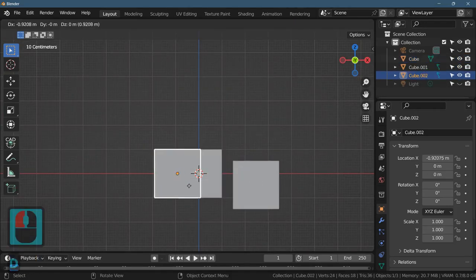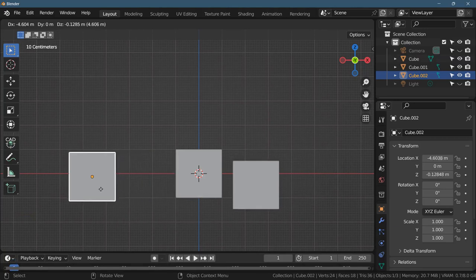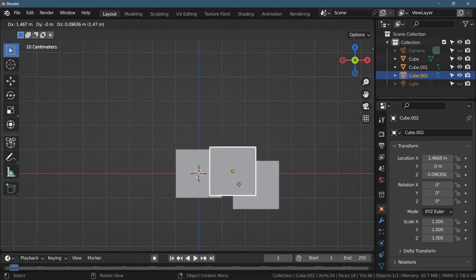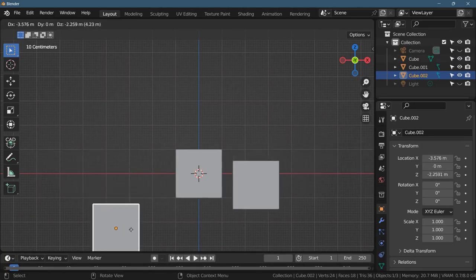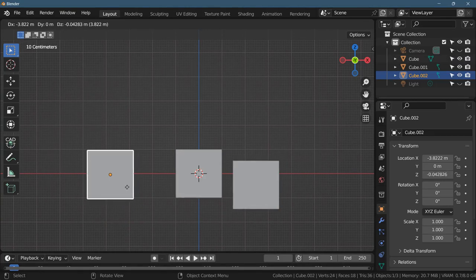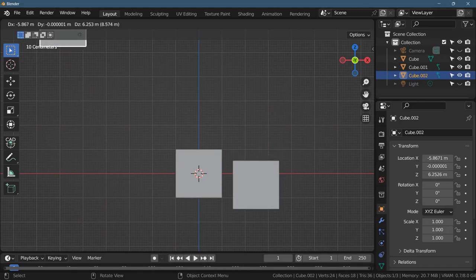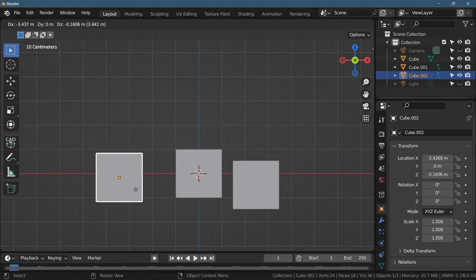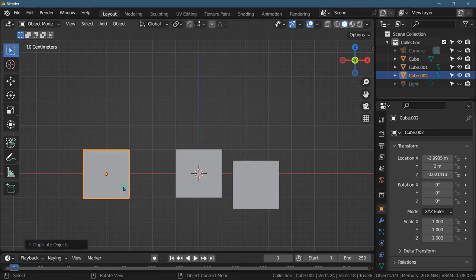Now, if I want to duplicate the original cube, Shift+D, now I'm only going to move it on the X axis. If I'm not careful, I'm going to change the Z coordinate as well. If you look up at the upper left, I'm trying to move the mouse, you can see the DZ, DX, DY. But for now, I'll just approximately put it over here.